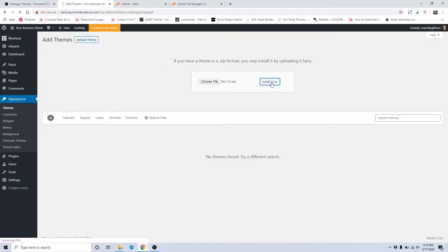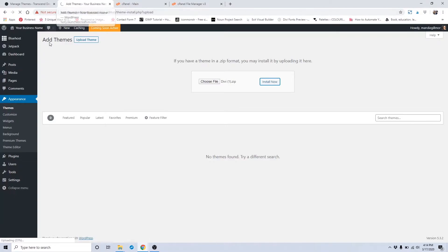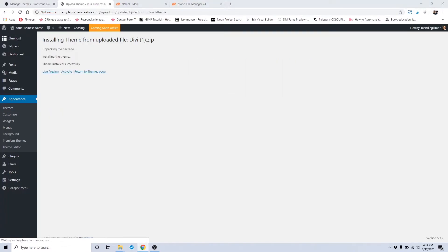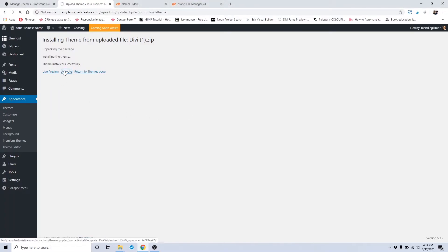This may take a few minutes. It's a pretty large file. You know that it's working and uploading with the spinning little gear, and it also shows you the upload percentage down in the left-hand corner. Once your file has uploaded, you want to click Activate. This will activate the Divi parent theme on your website.